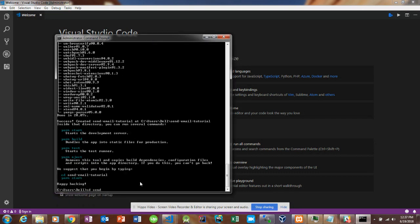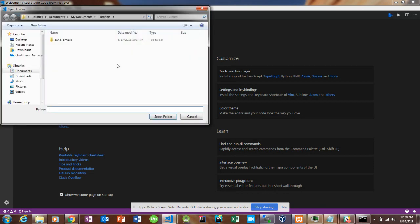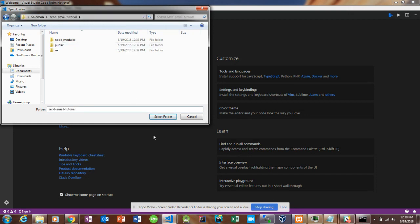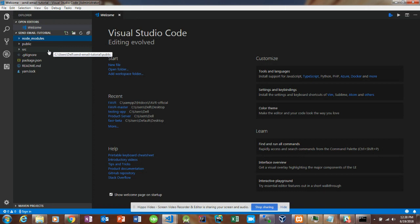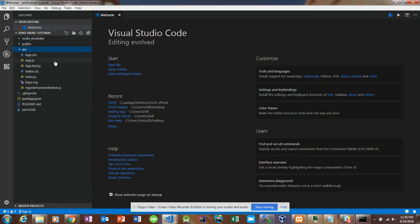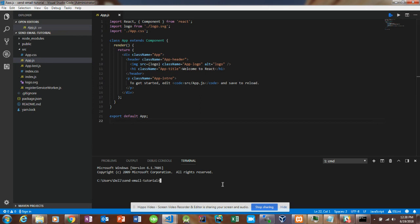Let's CD into the Send Email Tutorial and open that in Visual Studio Code. As you can see, we got our node modules and the app.js over here. Let's open up our integrated terminal in Visual Studio Code and start the React app with yarn start.